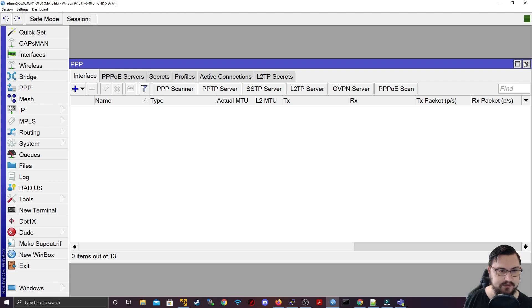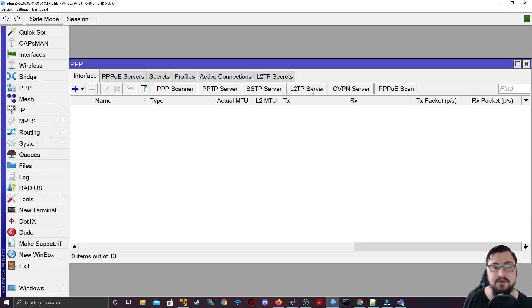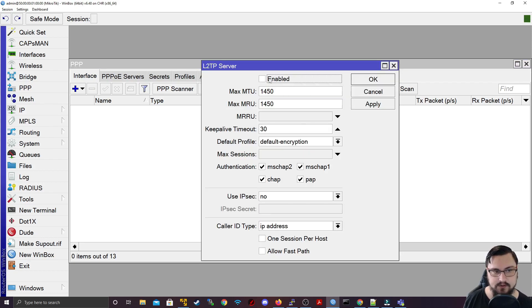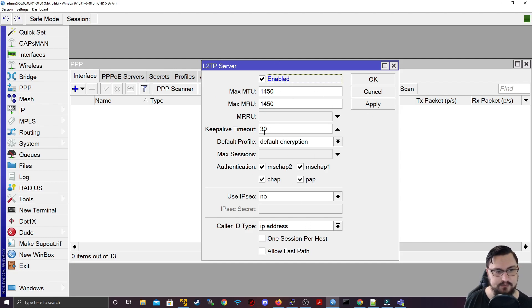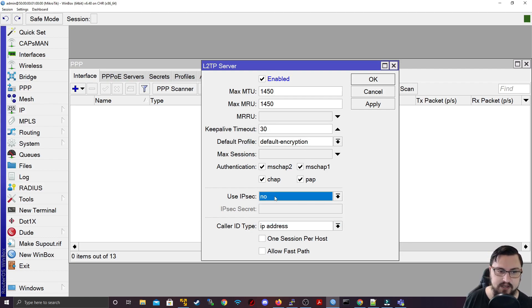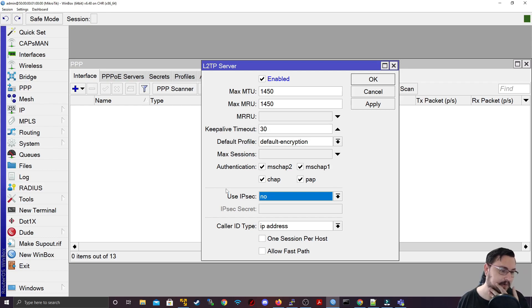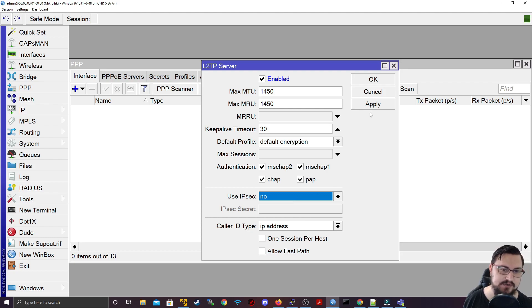Let's get on to router one and configure the L2TP. Go into PPP, then interface, and click on the L2TP server button. Select enable to enable the service. There are a lot of different settings we can tweak. What I like about L2TP is it can use IPsec as well, adding more security by wrapping an encrypted IPsec tunnel around your L2TP tunnel. But we're not going to use IPsec in this instance — we'll just apply this. The server is now running.